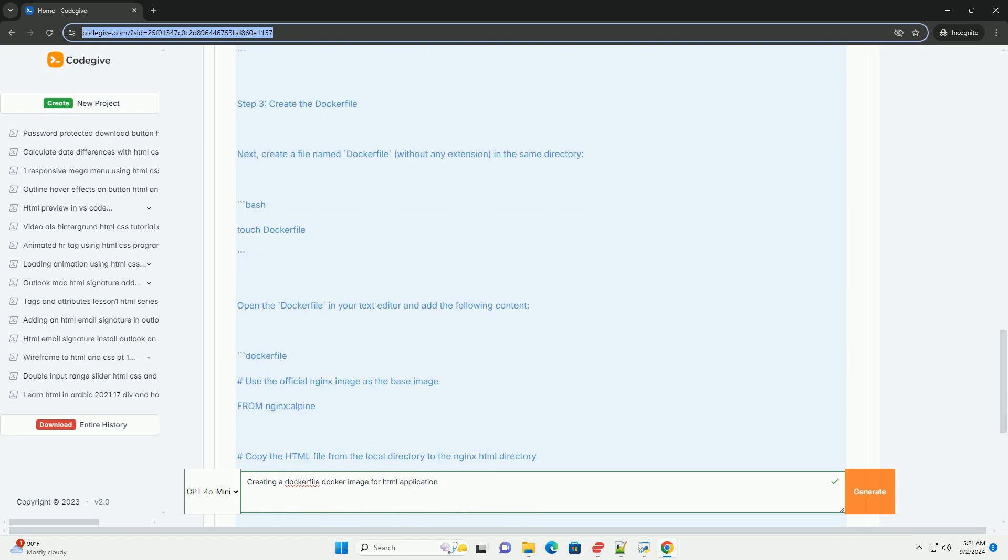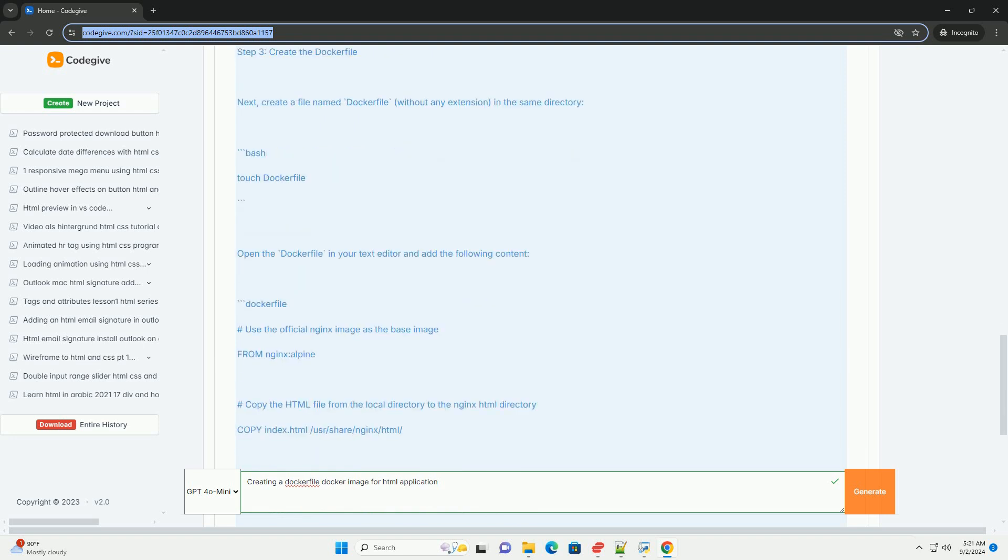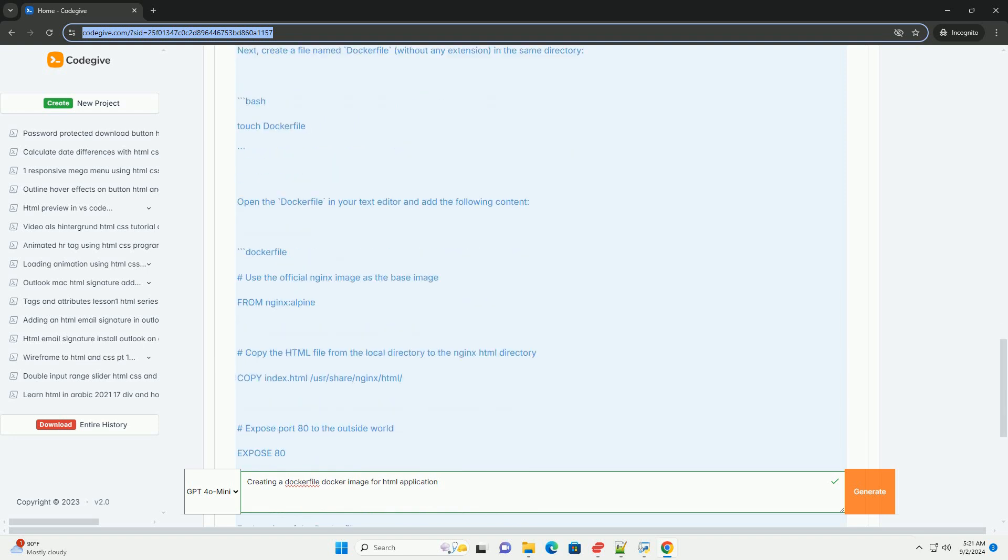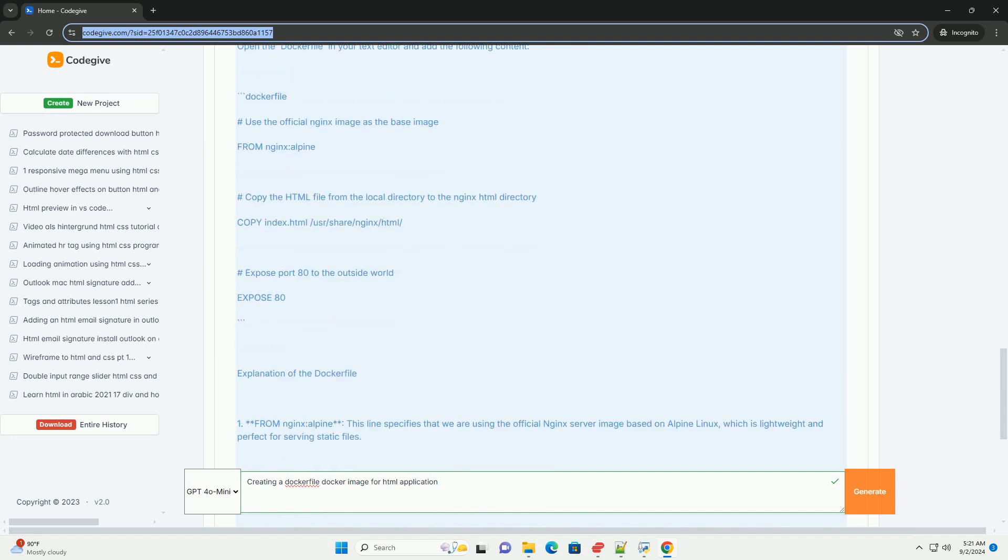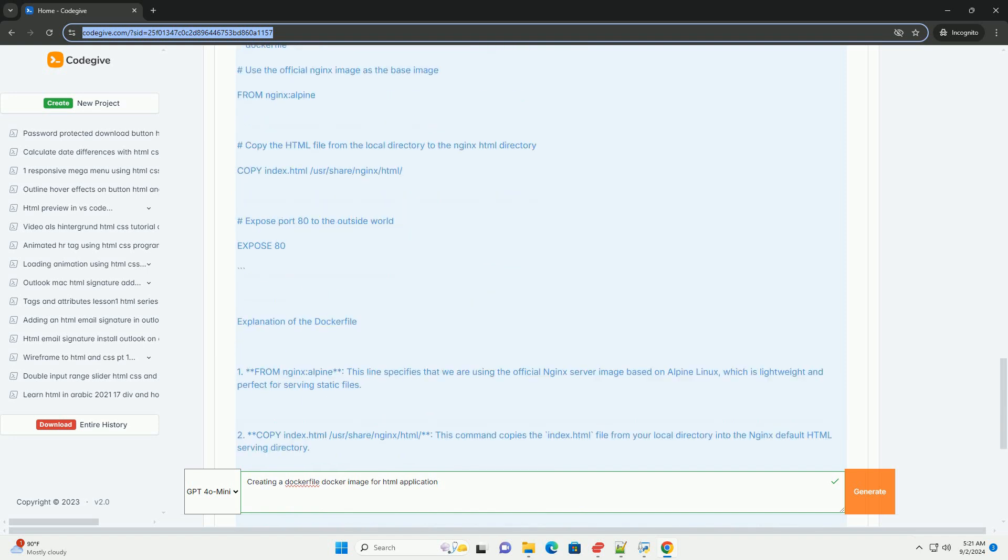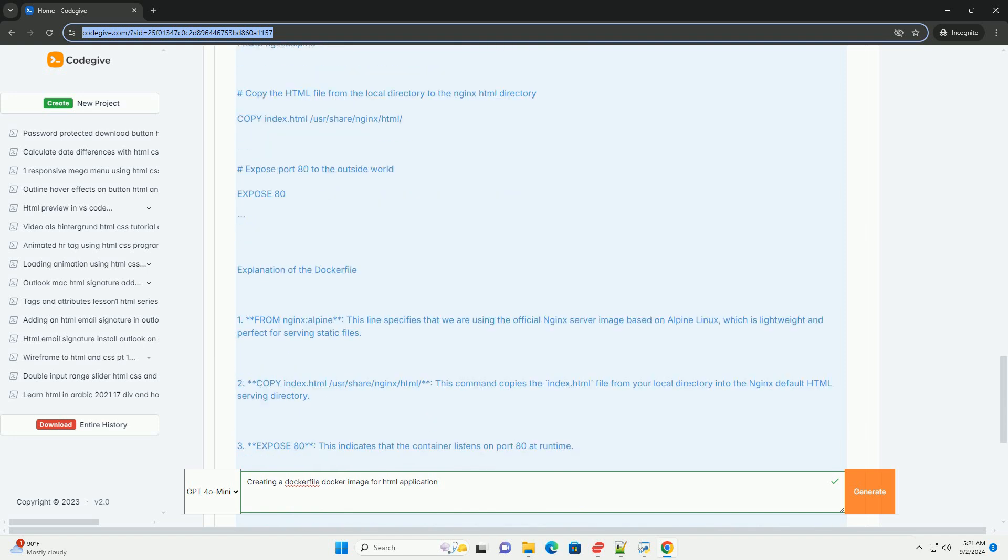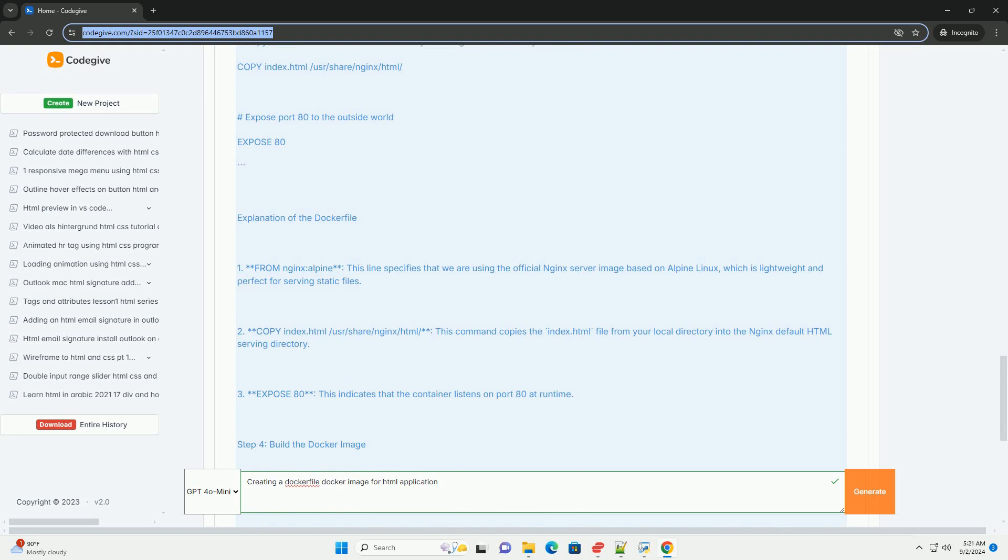Additional configurations can be made to expose the appropriate ports, enabling access to the application once the container is running.